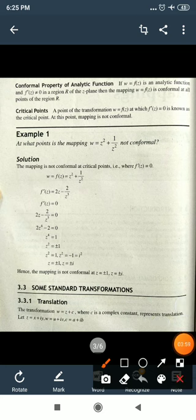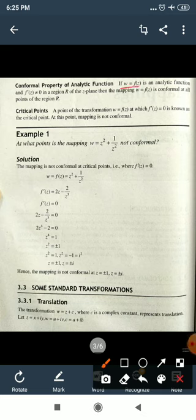Now the conformal property of analytic functions: if w = f(z) is an analytic function and f'(z) ≠ 0 in region R of the z-plane, then the mapping w = f(z) is conformal at all points of the region R.